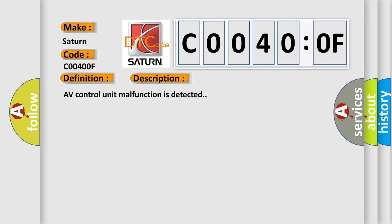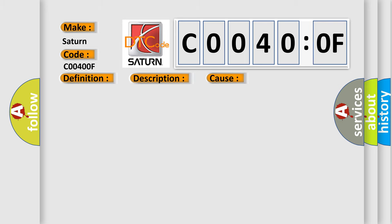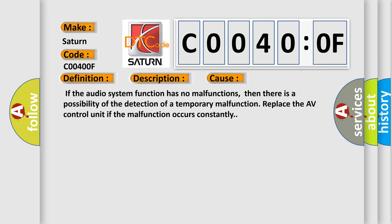If the audio system function has no malfunctions, then there is a possibility of the detection of a temporary malfunction. Replace the AV control unit if the malfunction occurs constantly.